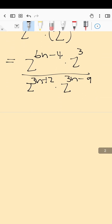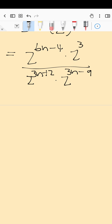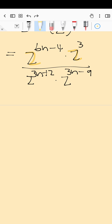Now you have all of your bases the same and we can apply our first and second exponential laws. First exponential law: when your bases are the same and you multiply, you add your exponents. Second exponential law: when your bases are the same and you are dividing, you subtract your exponents.